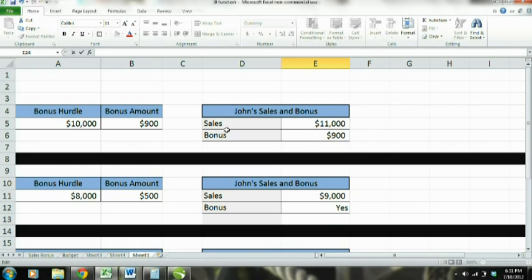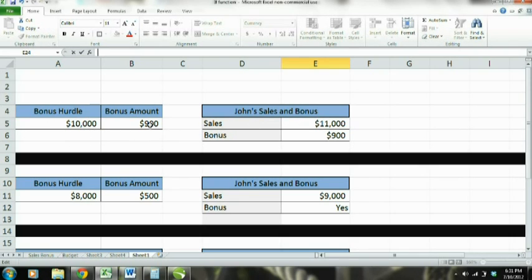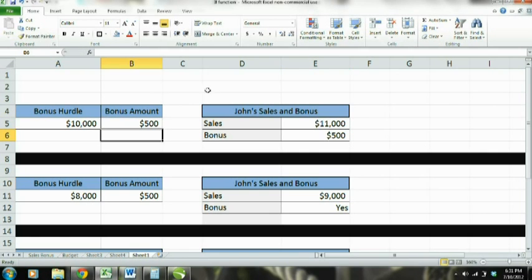We're going to use a sales and bonus example. Right here we have John's sales, and he gets a bonus if he reaches a hurdle of $10,000. His bonus here is $900 — or we can say $500, whatever the case may be. It's just an example.